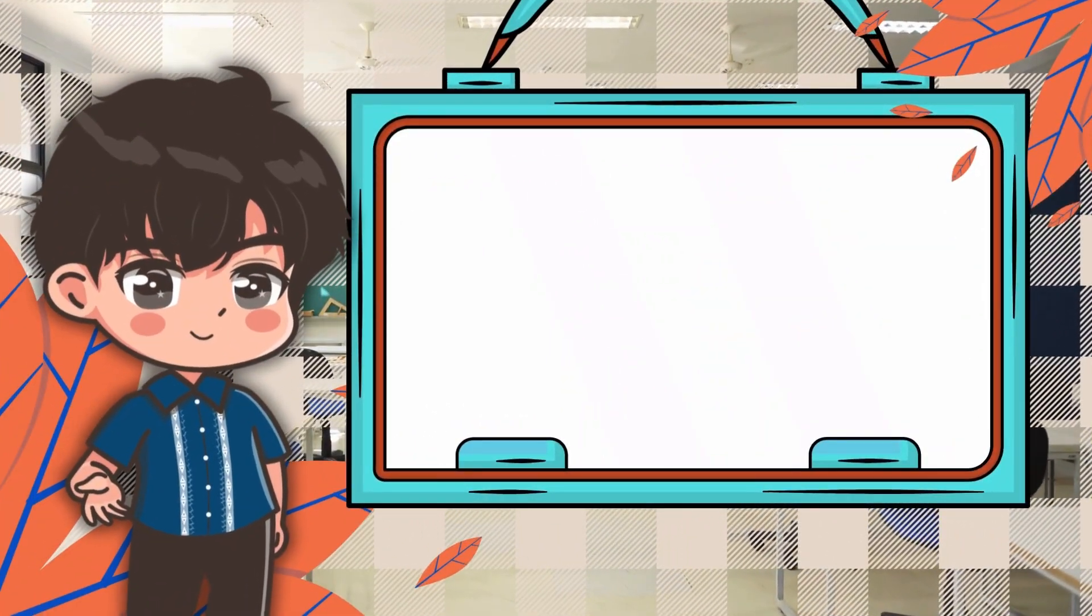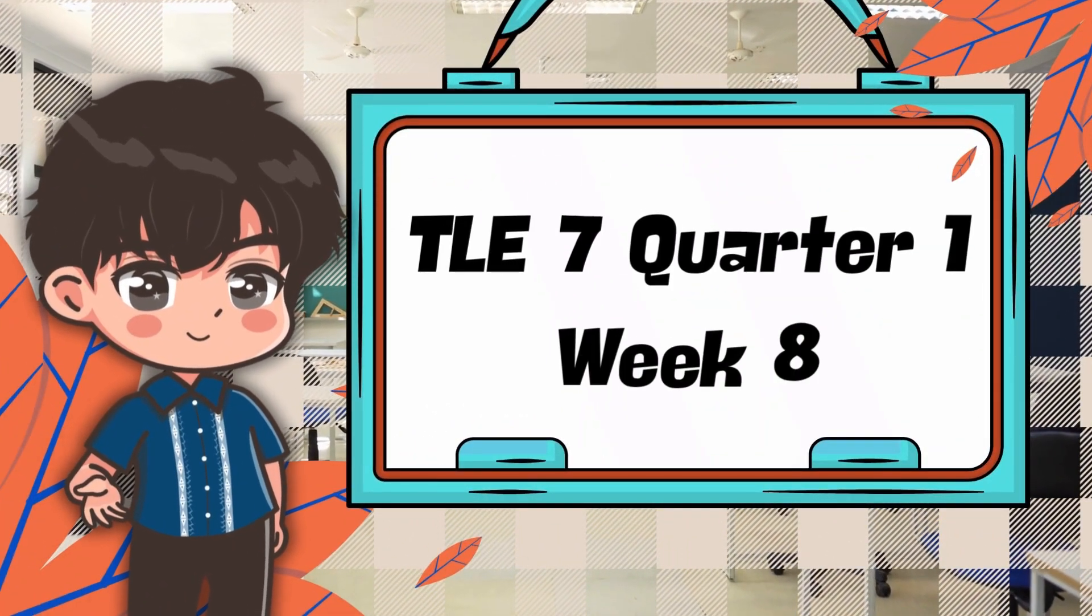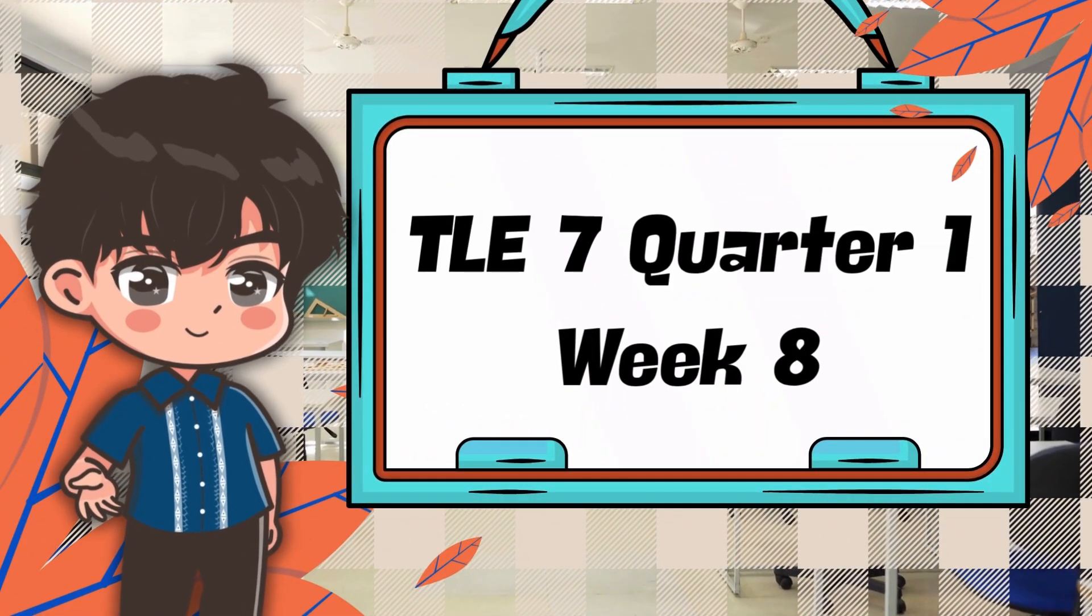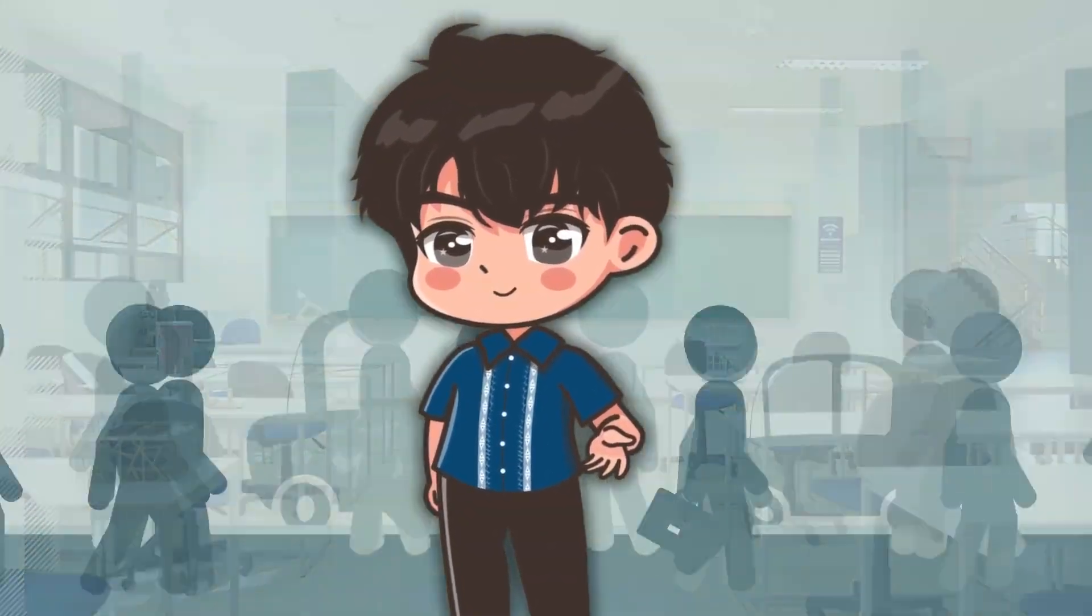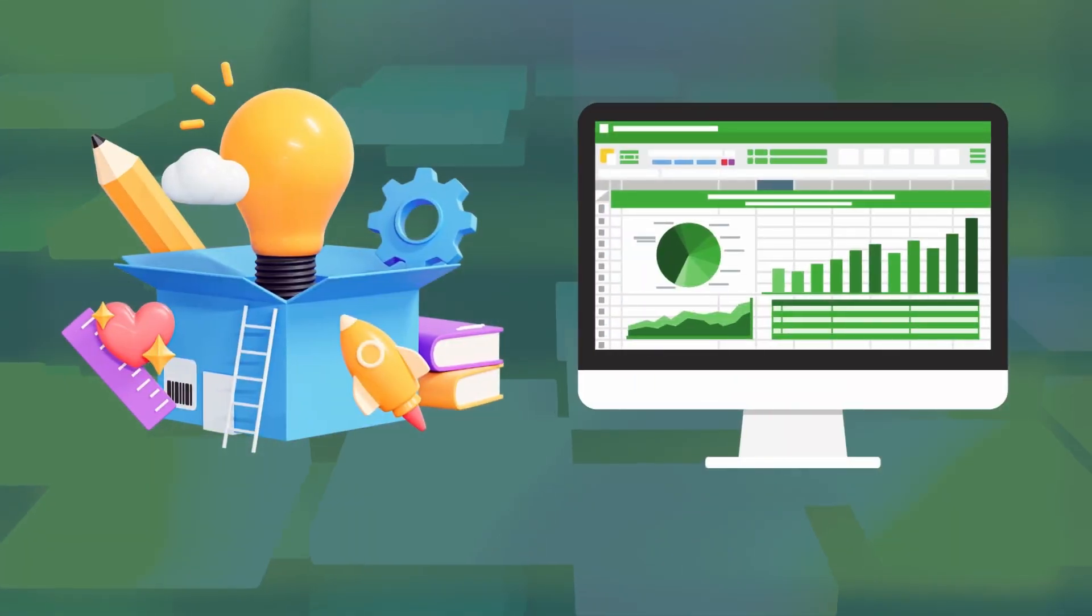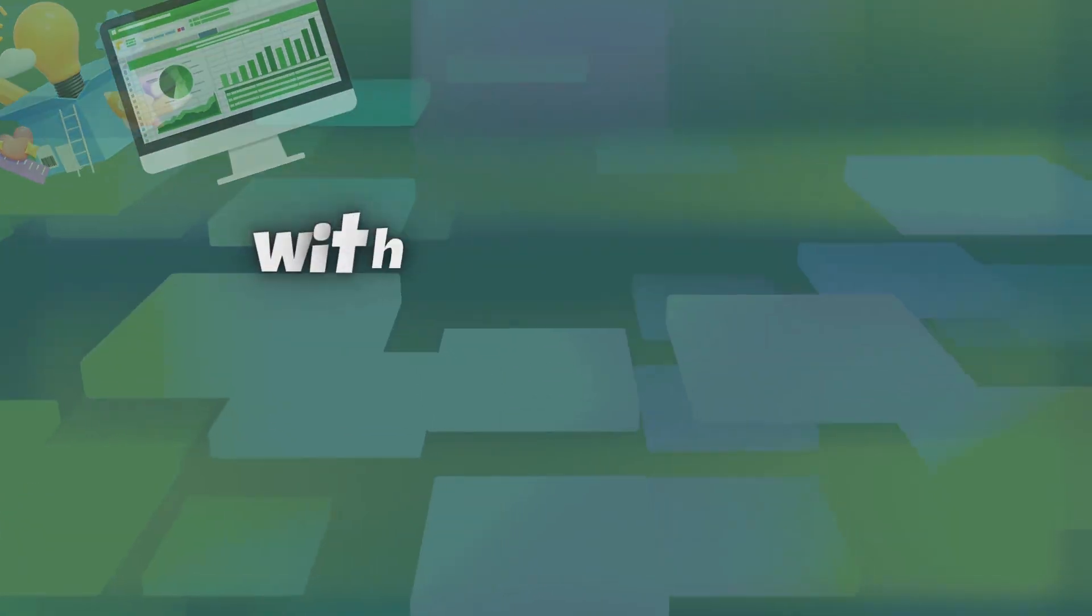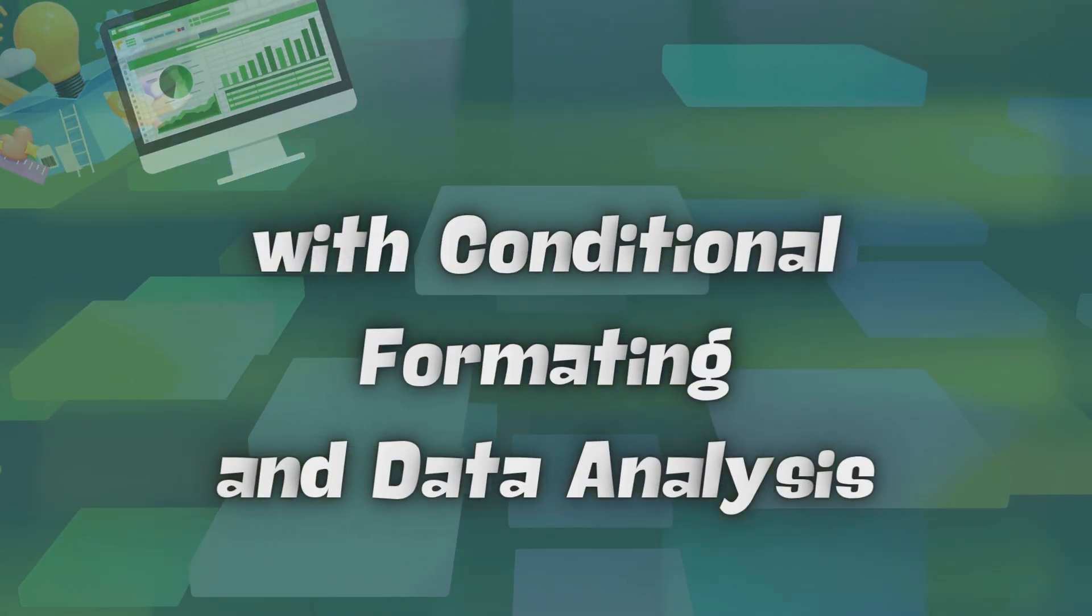Good day everyone, welcome to our TLE 7 class, quarter 1, week 8. Today, we are going to create spreadsheets with conditional formatting and data analysis.